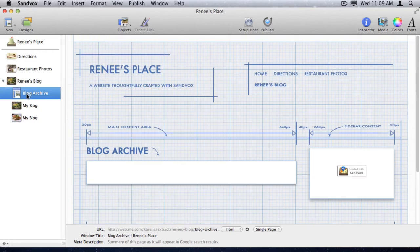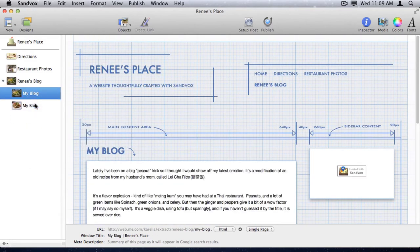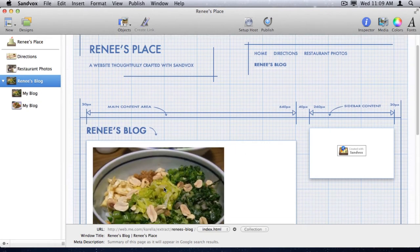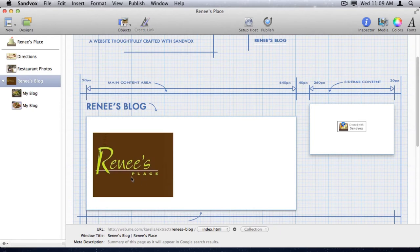First, I'll delete the blog archive. We don't need that. And on the blog collection page, I'll delete these two extra photos.